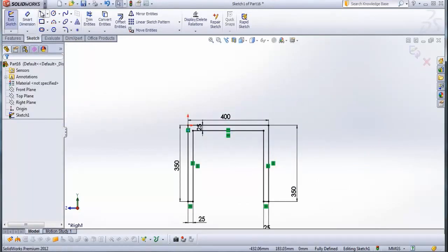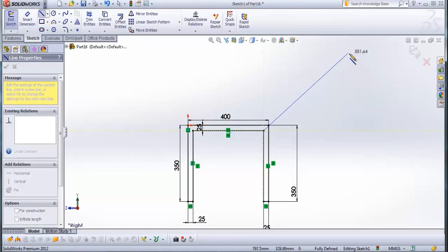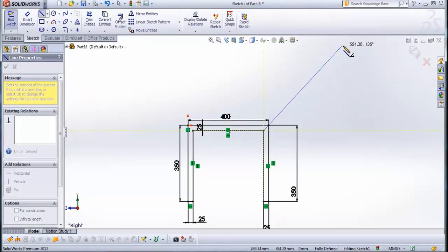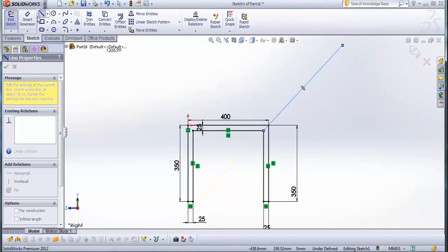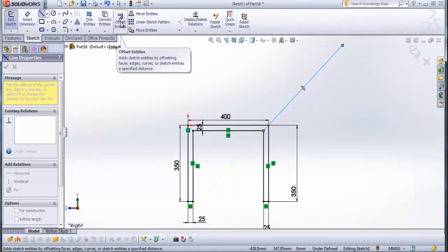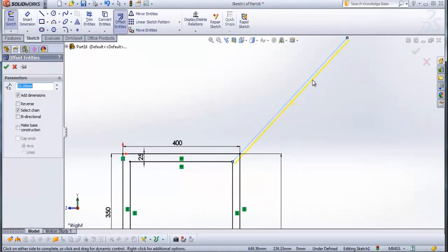And now go to line. Draw a line from this point with an angle of 135 degrees. Now offset entities — you need to offset this line here and this line here. Type a distance of 25 mm.